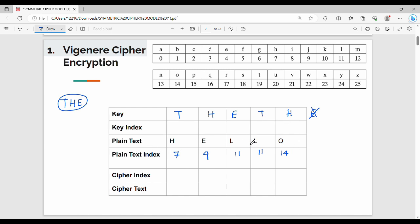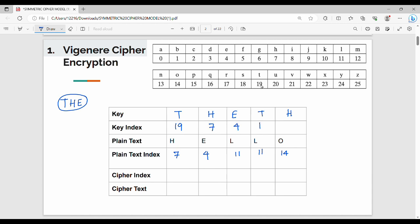Where is the original plain text? If the plain text length is longer than the key, you repeat the key. The key order index from the A-table: T order index is 19, H order index is 7, E order index is 4. Again, T order index is 19, H order index is 7.